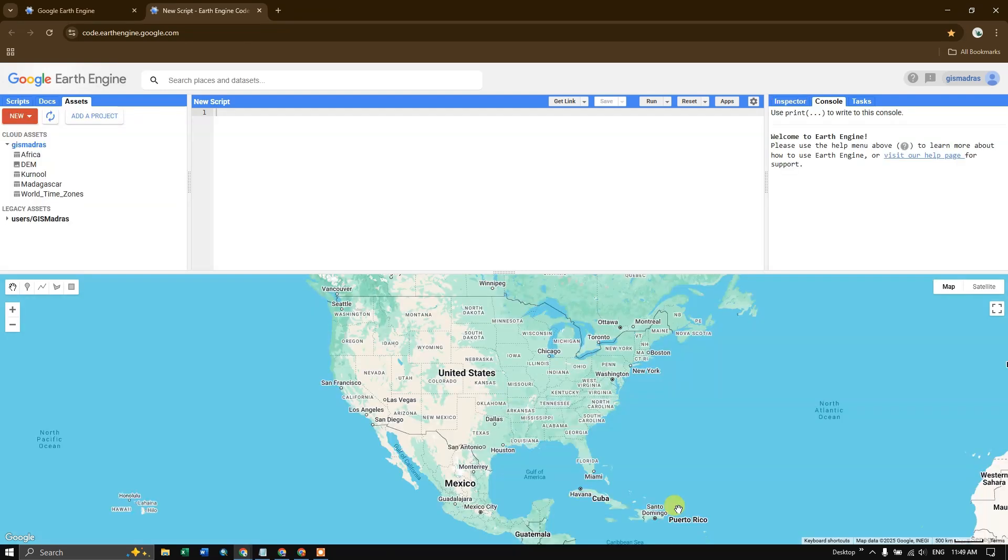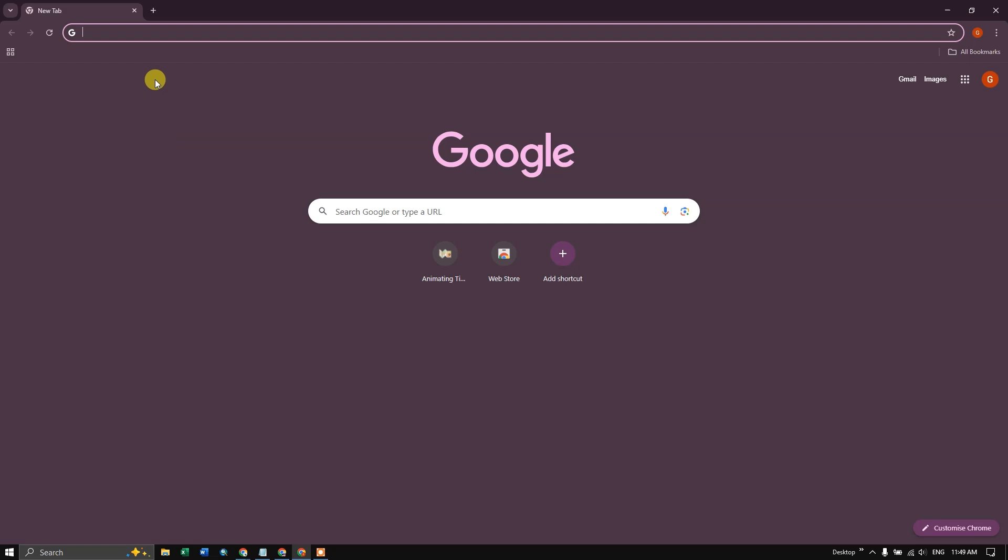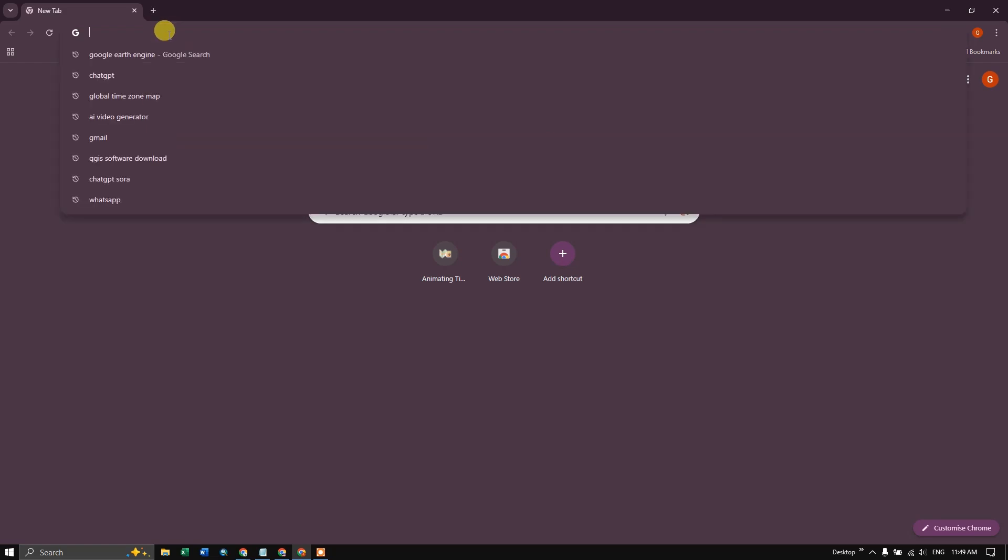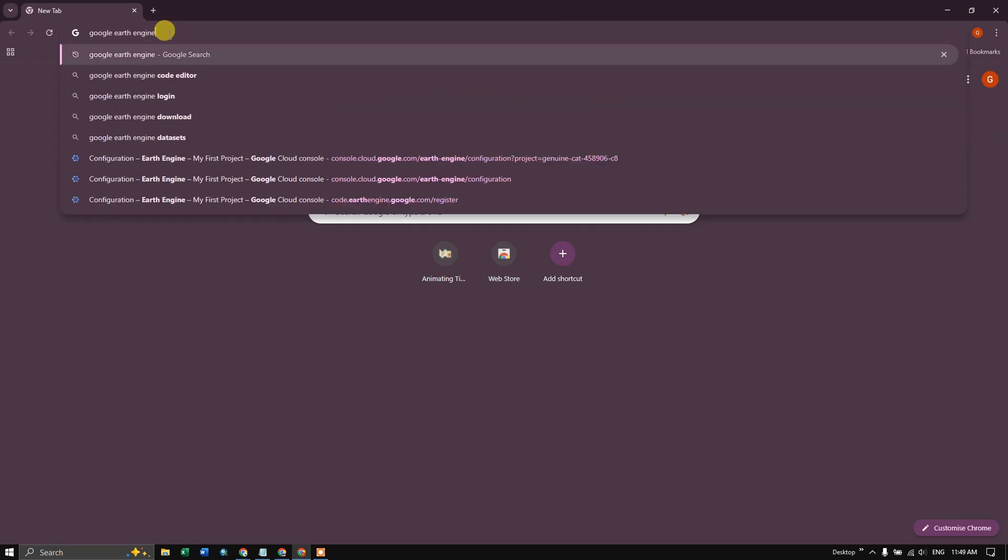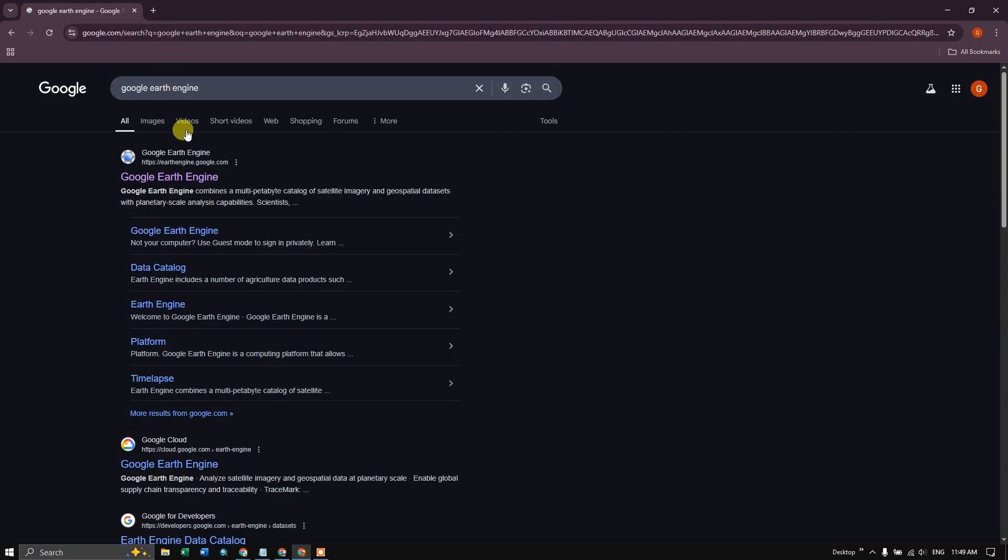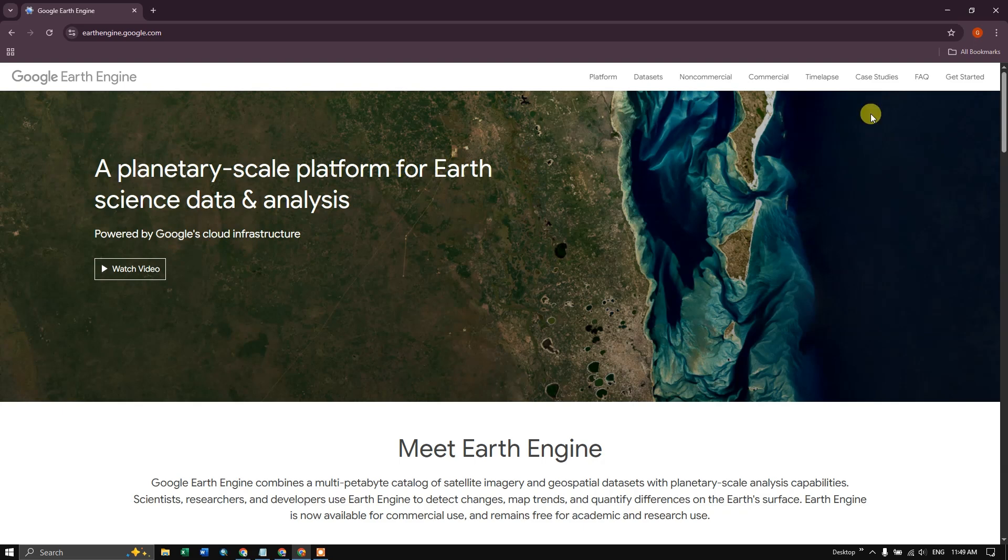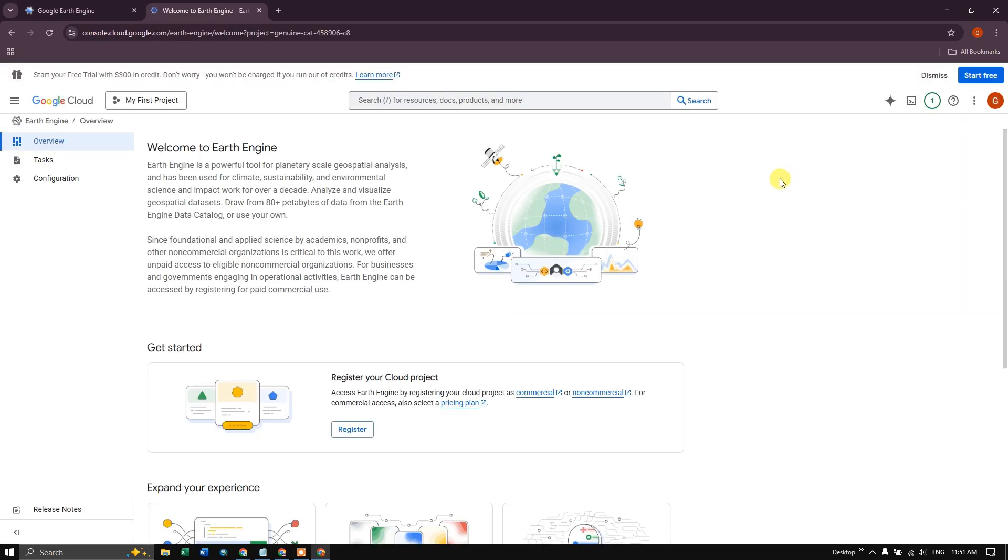If you want to start using this website, you need to first sign up. So now search for Google Earth Engine. You can see this link. I'll be sharing the link in the description section. Now you can see the option Get Started. So click on it. You will be asked to sign in using your Google account.